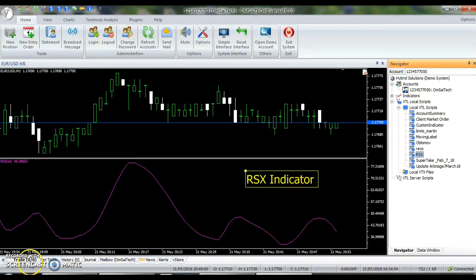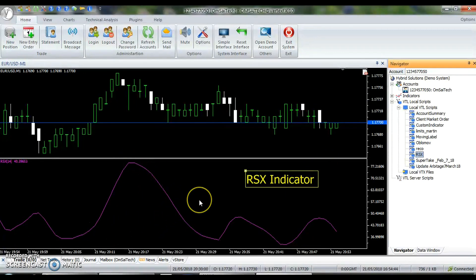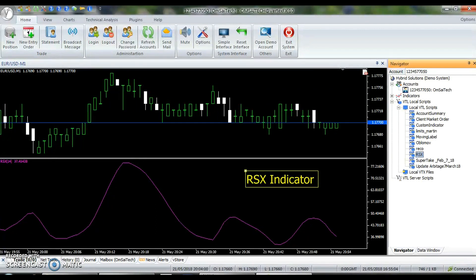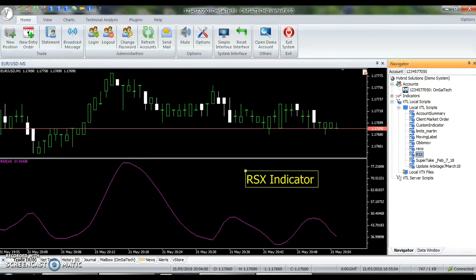Compared to other indicators, RSX produces a smoother output, thereby eliminating whipsaws and jittery trades. Additionally, by using high and low price series instead of close, it focuses on the trading range expansion or contraction, which is indicative of trend exhaustion. When a trend nears its exhaustion, the range first narrows down and then expands in the opposite direction. This is captured by the RSX immediately, and thus provides better trading opportunity than other conventional indicators.